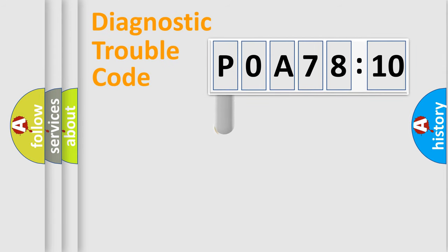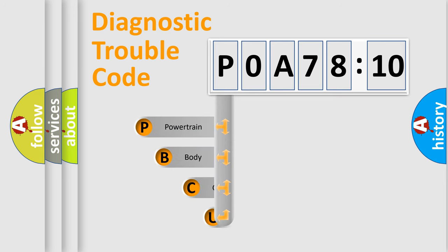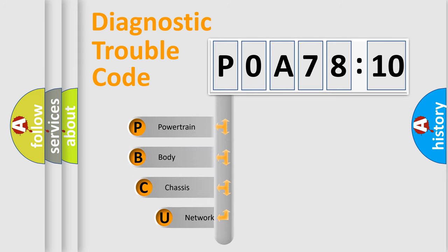First, let's look at the history of diagnostic fault code composition according to the OBD2 protocol, which is unified for all automakers since 2000.